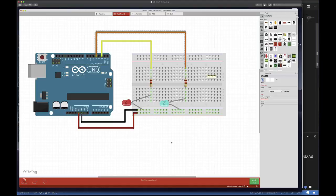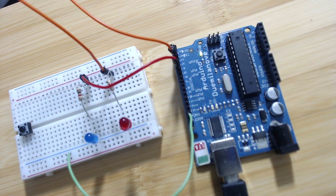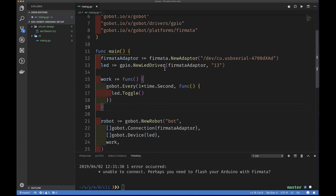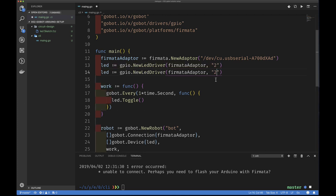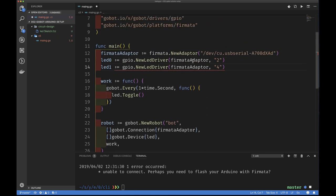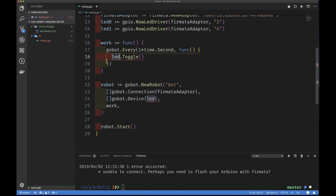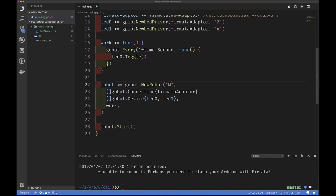After wiring up the board, let's go back to the editor. We have one LED driver connected to pin 2 and another connected to pin 4, calling them led0 and led1. Both LEDs are on the same hardware so we use the same firmata adapter. Every one second we want to blink led0 — and led1 as well. Let's call this robot 'multi-blinker'.